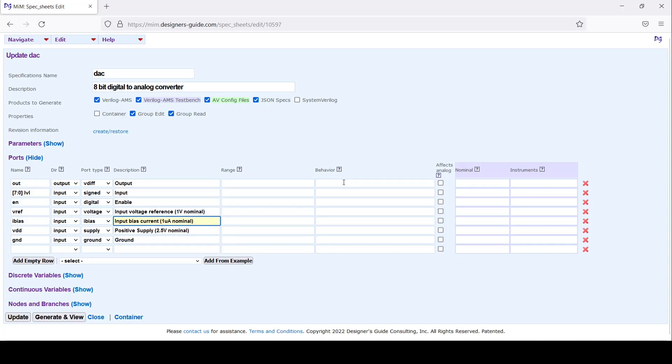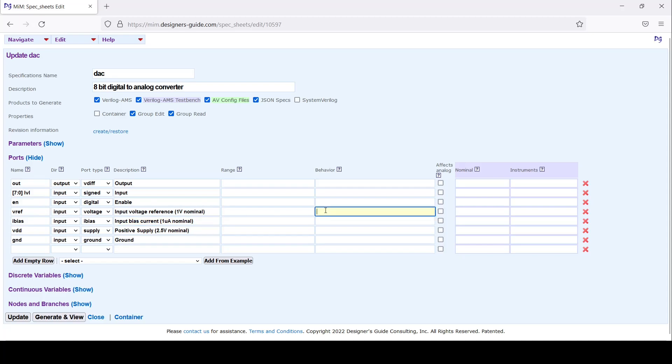Now let's enter the behavior. Typically what I do is I focus on the input pins that will ultimately contribute to the output. Let's start with V_ref. Let's say the output is scaled with V_ref, so I'll say V_ref equals a volt. Now V references V_ref in.